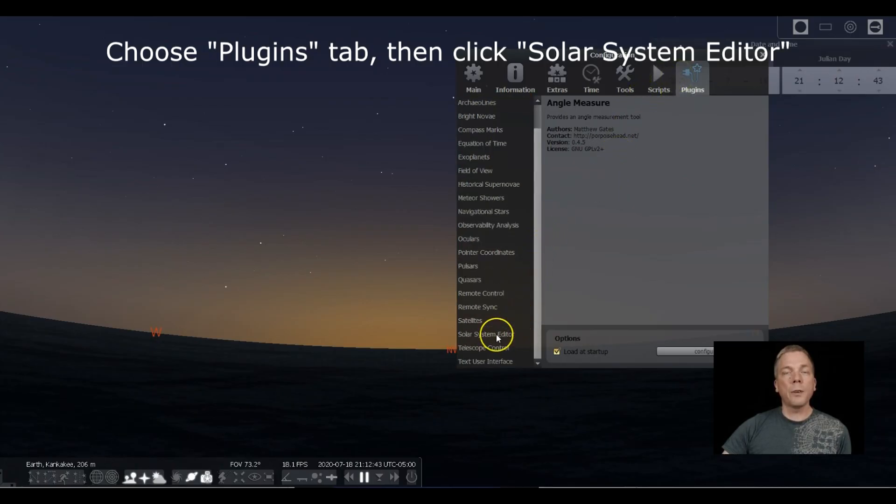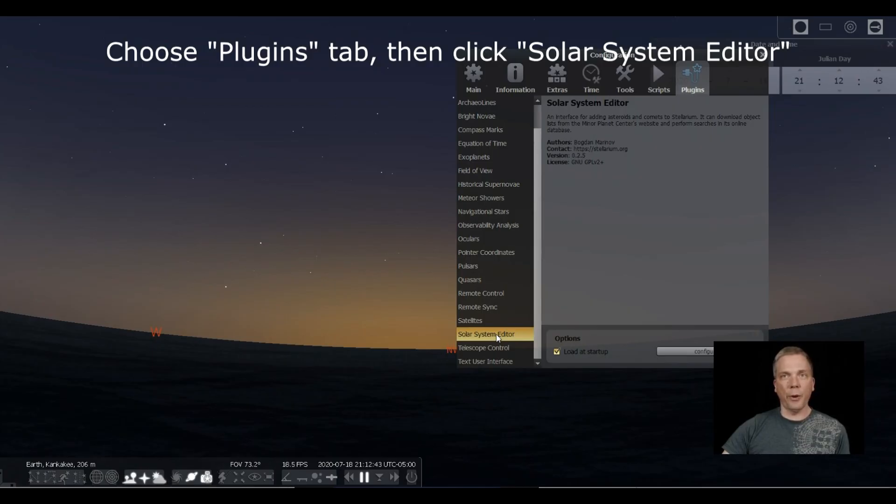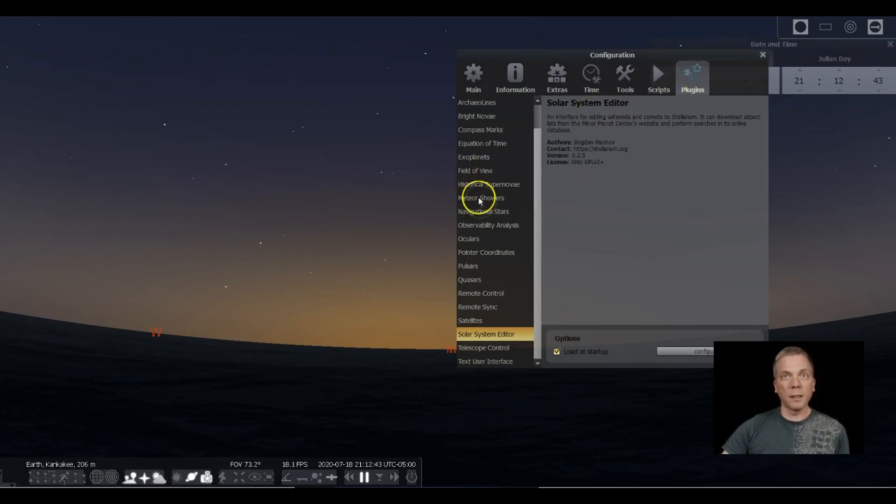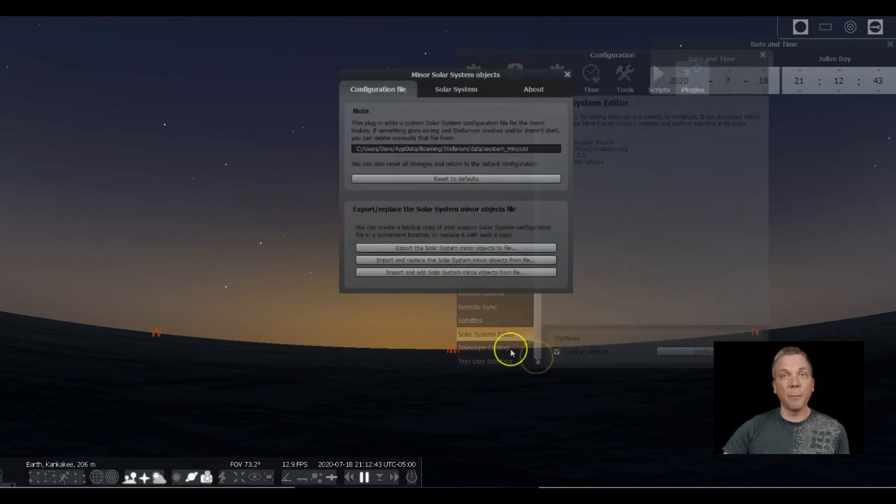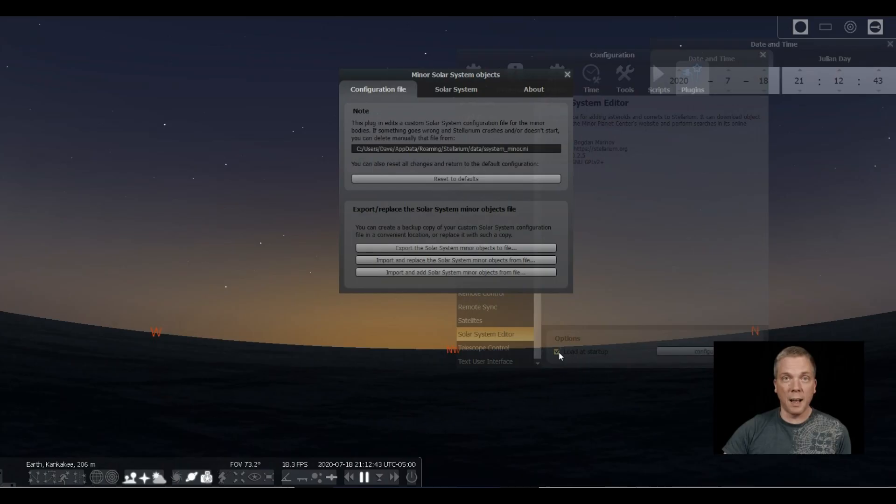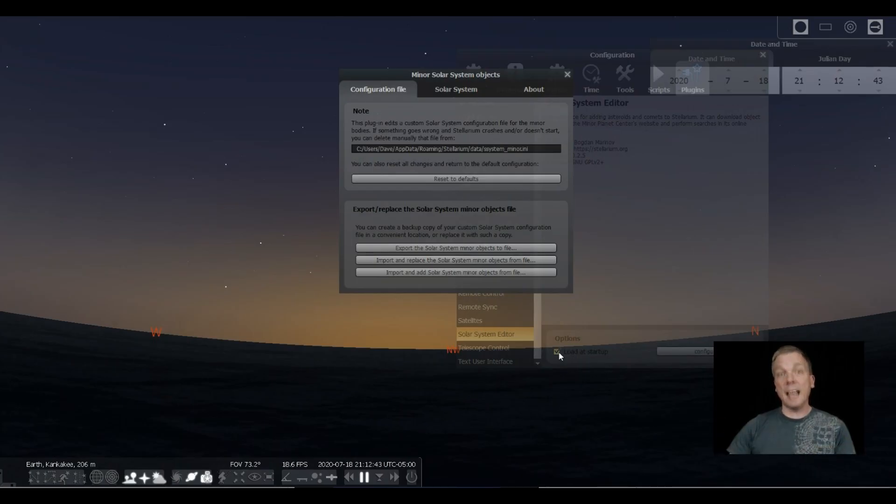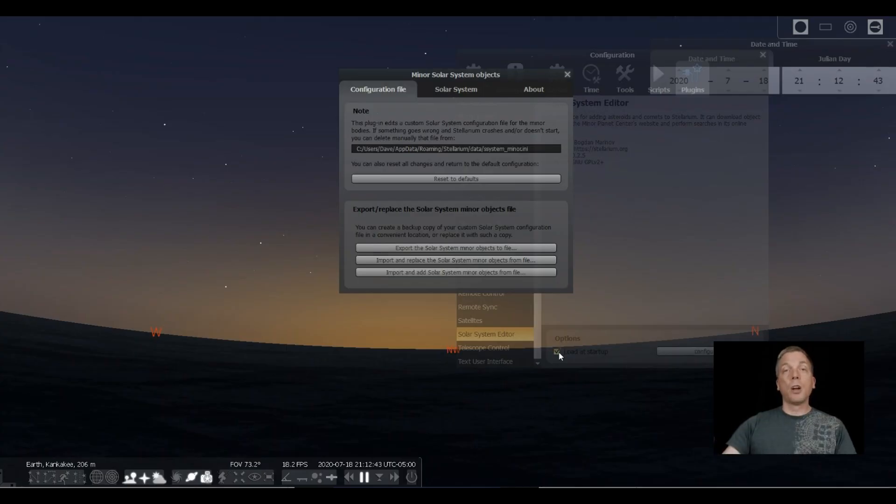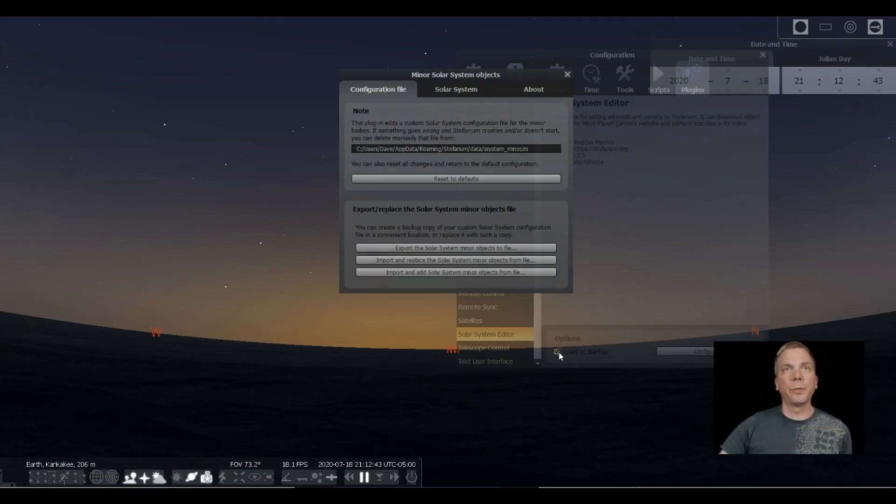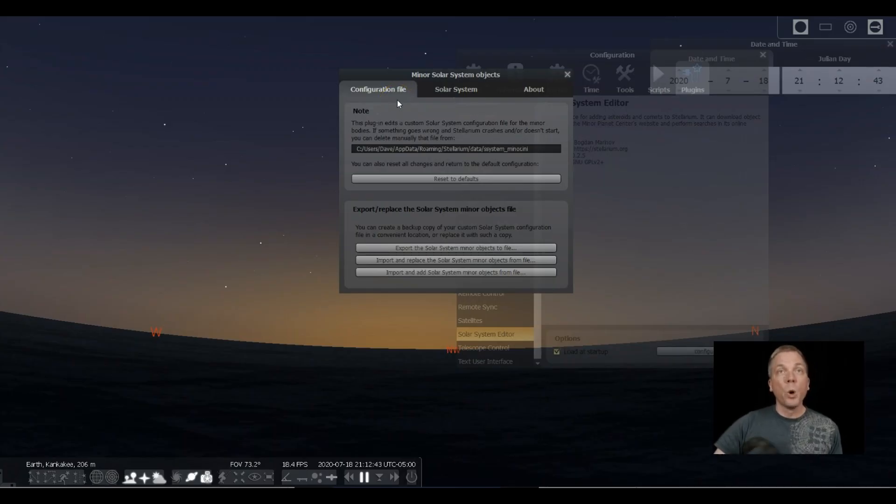Scroll down to Solar System Editor and then click on Configure. My 'Load at startup' has just always been on there. You might need to check that, and if it's not checked, check it, close Stellarium, go back, and let it reload.